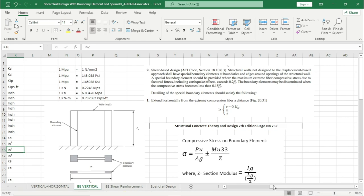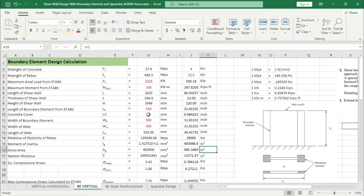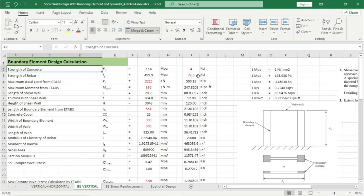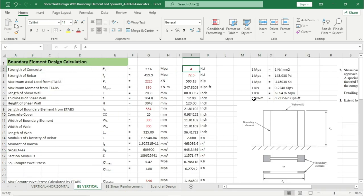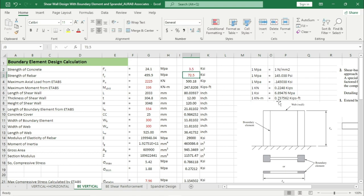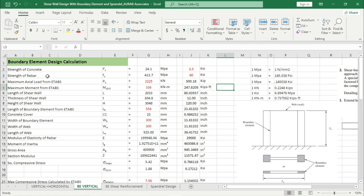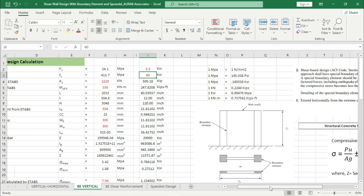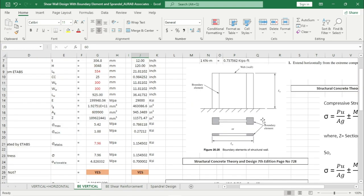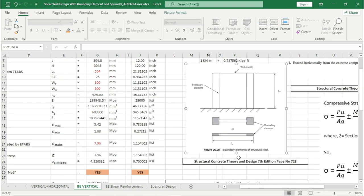Go to Excel. First we have to assign the strength of concrete, which is 3.5 KSI. Here we are using 60-grade steel — that means the strength of rebar will be 60 KSI. There are two procedures of assigning a boundary element.